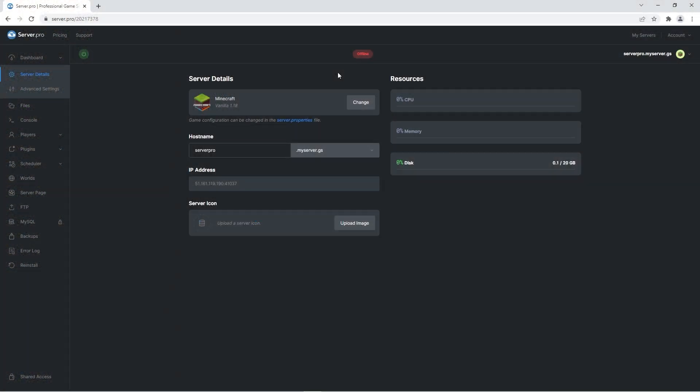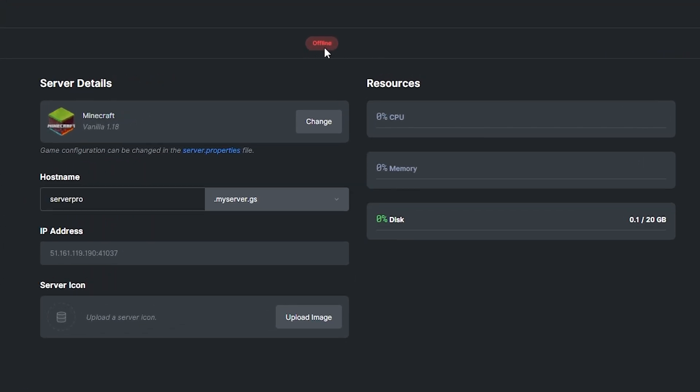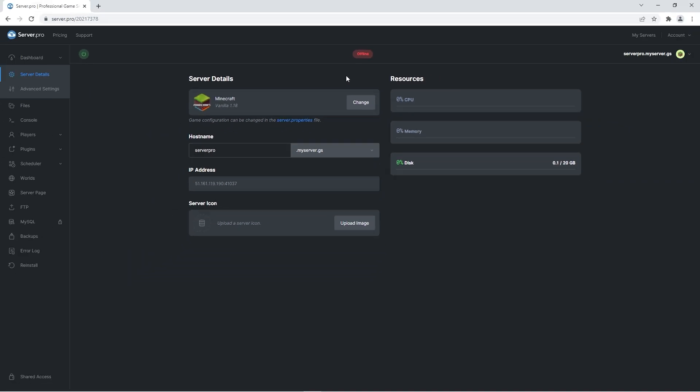Before proceeding to the next step, quickly confirm that the server is offline. I'll be showing you how to upload the datapack onto a world you've already created. This datapack doesn't require you to make a new world, but if you're also interested in seeing that, I'll be showing you how to create a brand new world with the datapack enabled after.